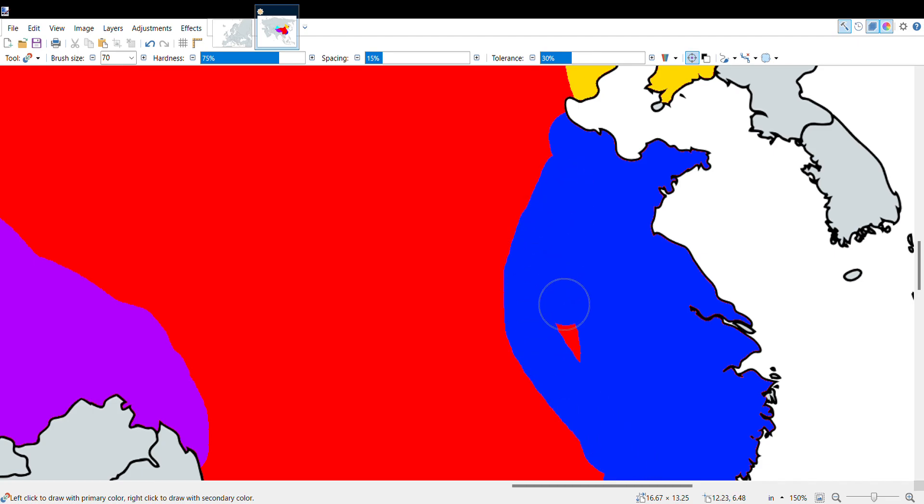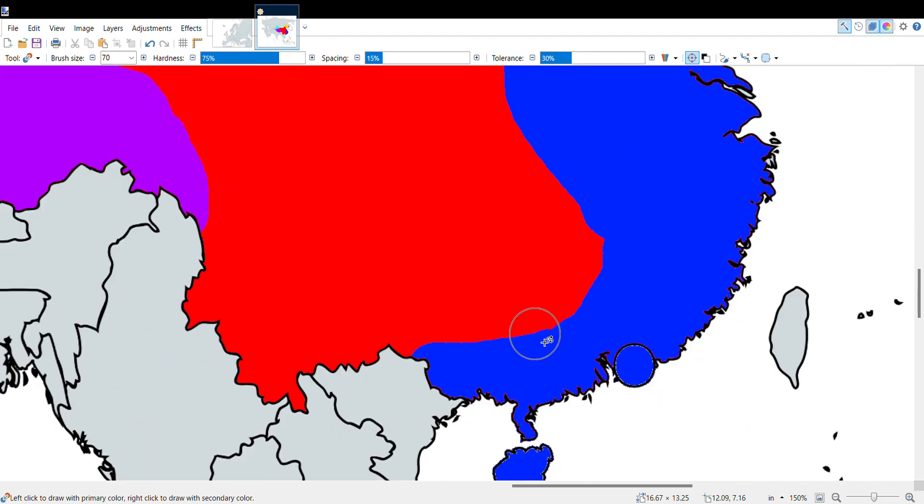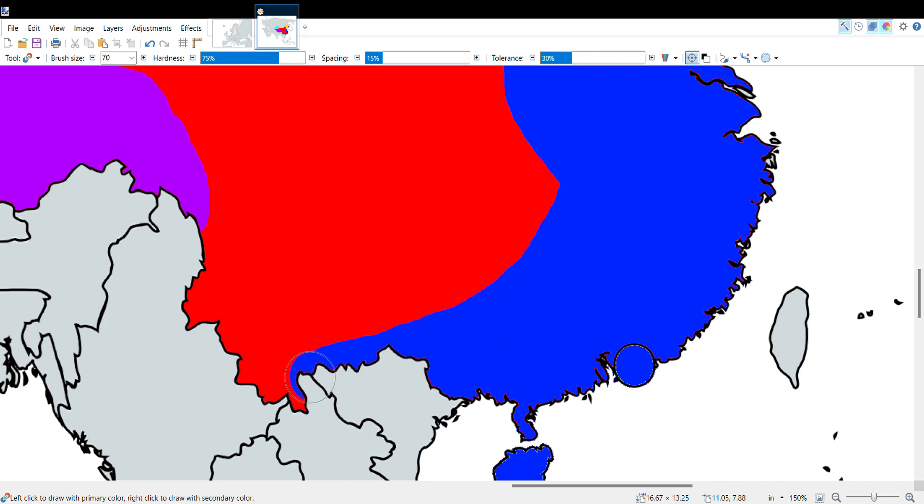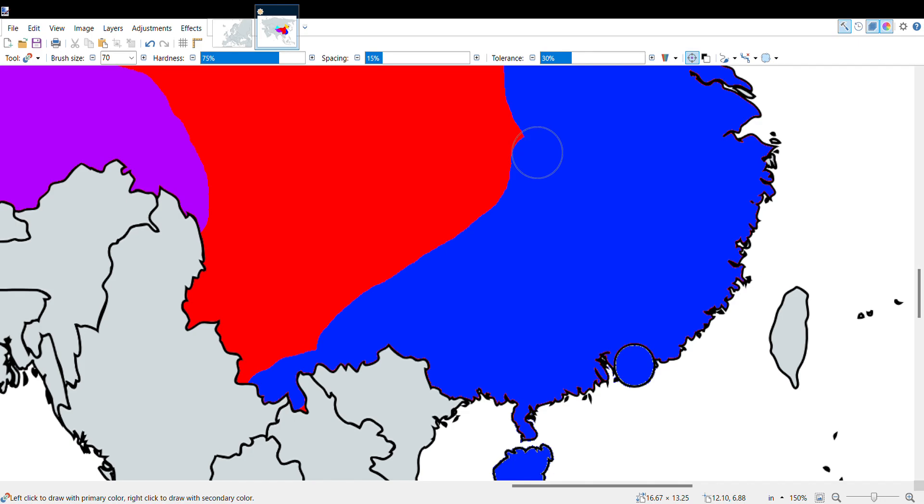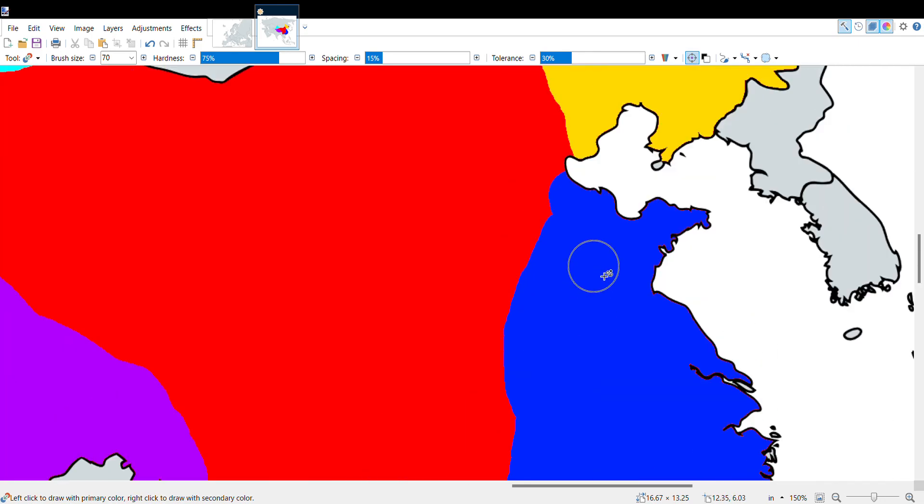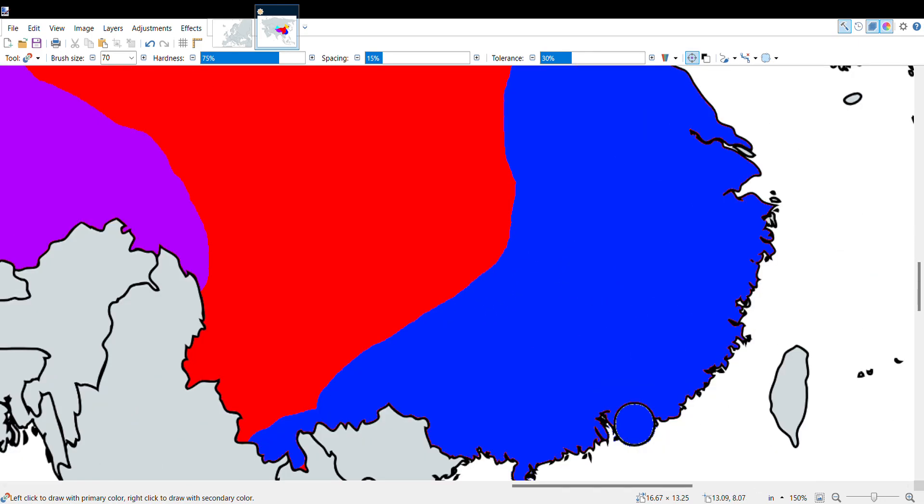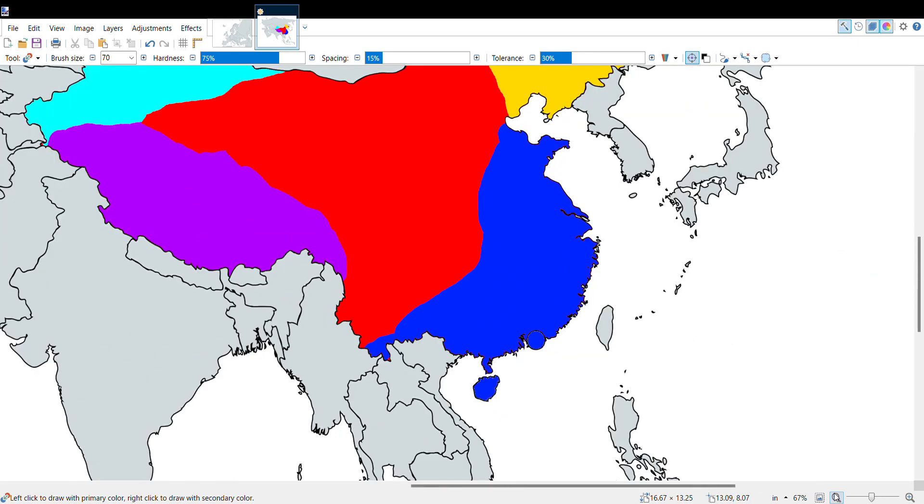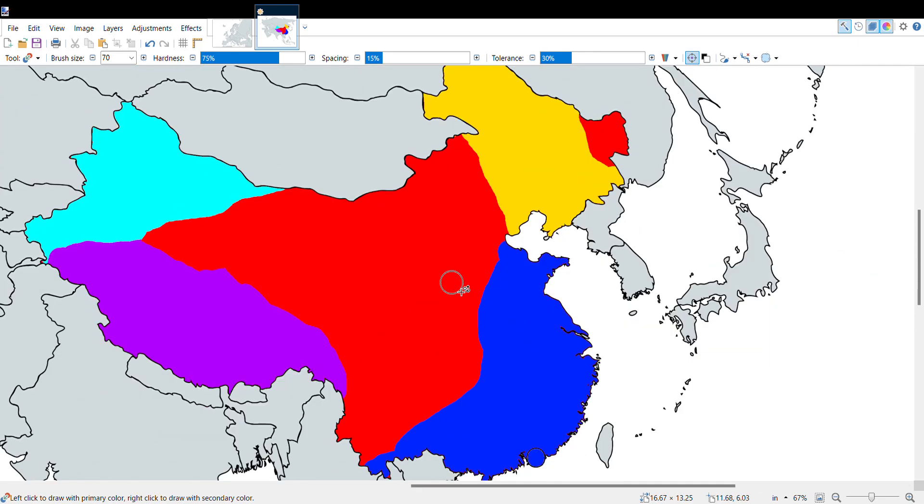The Taiwanese swoop around, they play around with the Chinese a bit and they capture all of their major cities, so it's not looking good for the Chinese.